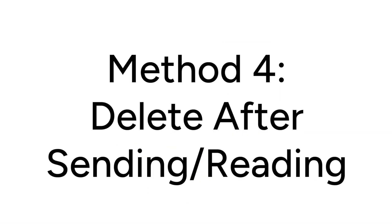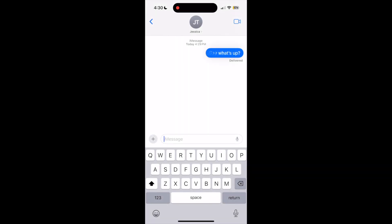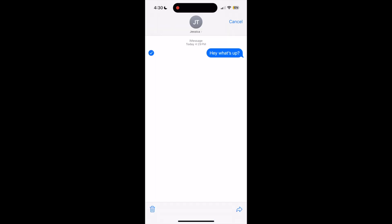The last option to hide your text messages is to simply delete messages after you receive them. You can delete the entire conversation, or delete individual messages. This isn't the most ideal since your messages are completely gone rather than just hidden, but it would prevent anyone else from seeing them.